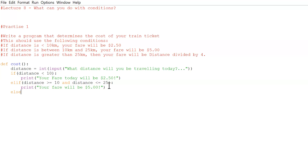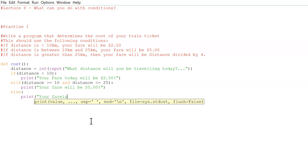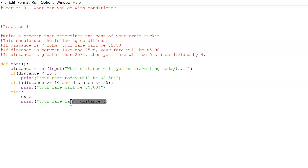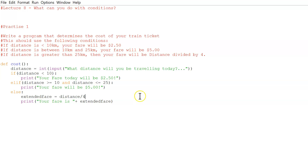For the else branch — anything greater than 25 km — we don't need an explicit condition. We just print: 'your fare is', distance divided by 4. That's the simplest approach. We could also create a variable like extended_fare = distance / 4, but it's far easier to just put distance / 4 directly in the print. That completes the program — really simple and straightforward, no nesting required.